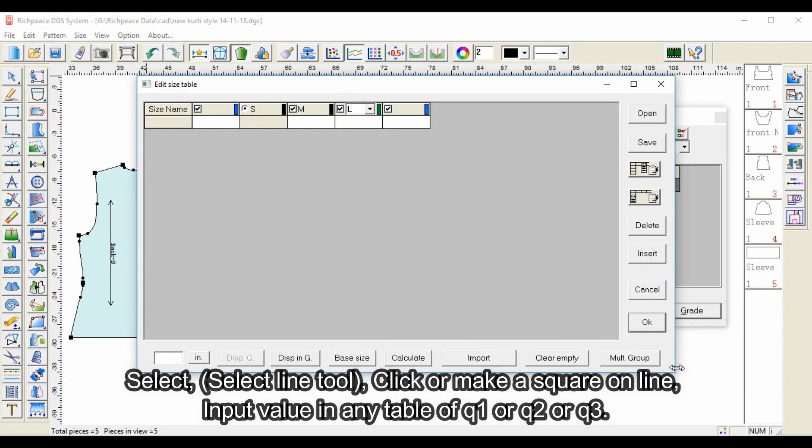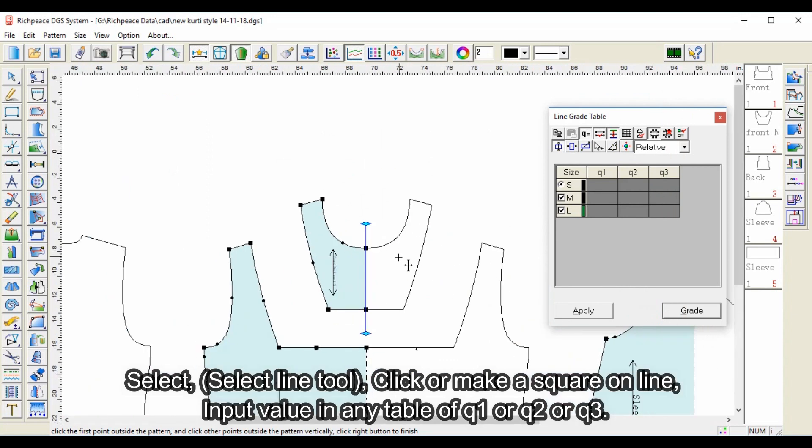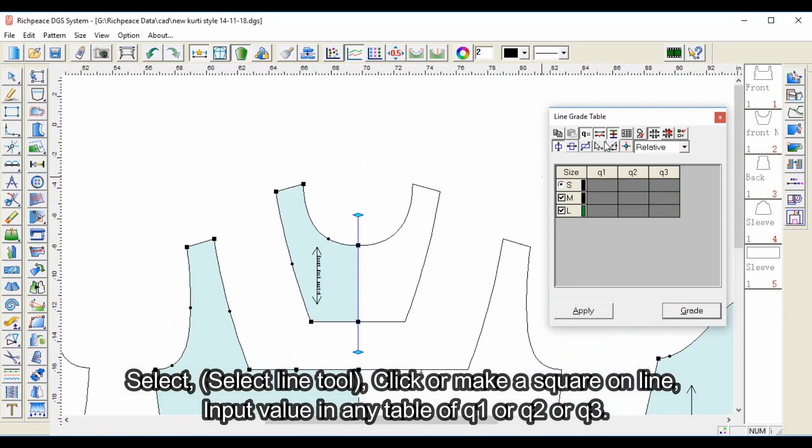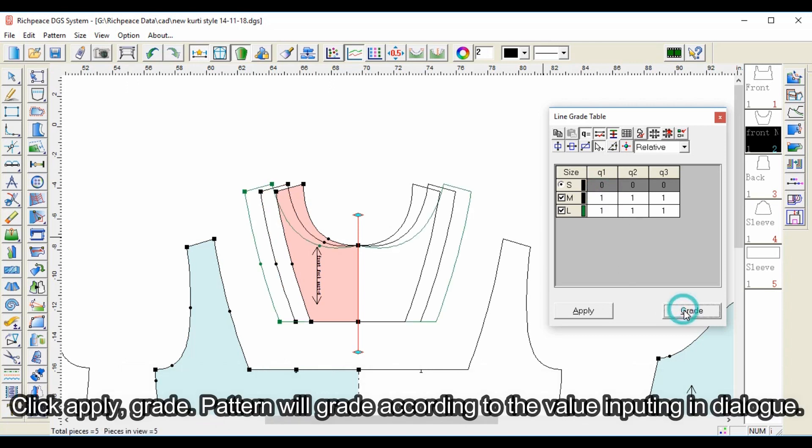Select the select line tool, click or make a square on the line, then input value in any table of q1, q2, or q3. Click apply and the grade pattern will grade according to the value input in the dialog.